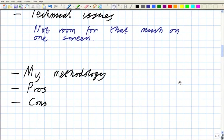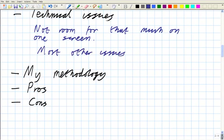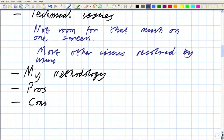Anyway, so technical issues then, we've used the laptop. The worst, most of them are resolved. Most other issues resolved by using the tablet on mains power.